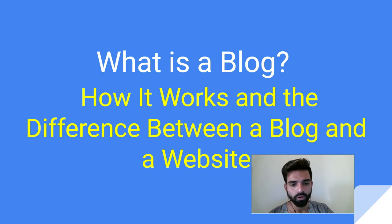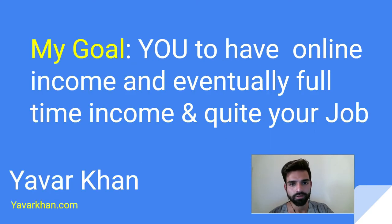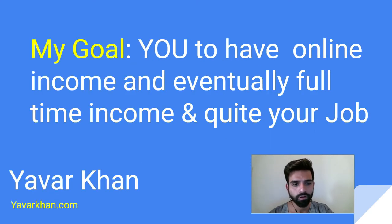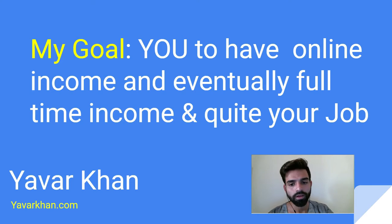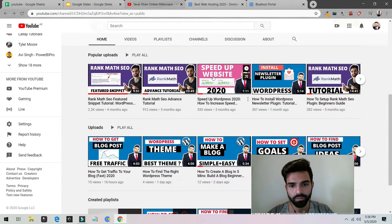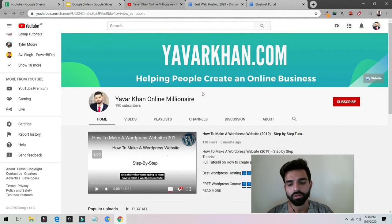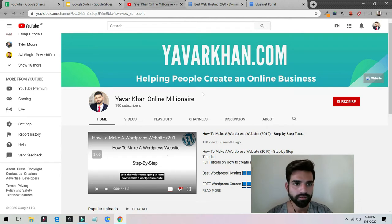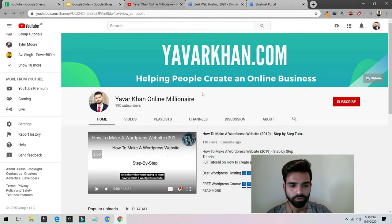Before I begin the video, my goal is for you to have an online income and eventually a full-time income and quit your job. I create a lot of WordPress tutorials, plugin reviews, and how to create an online business, so please consider subscribing. I'm going to keep this video really short so you can understand it.